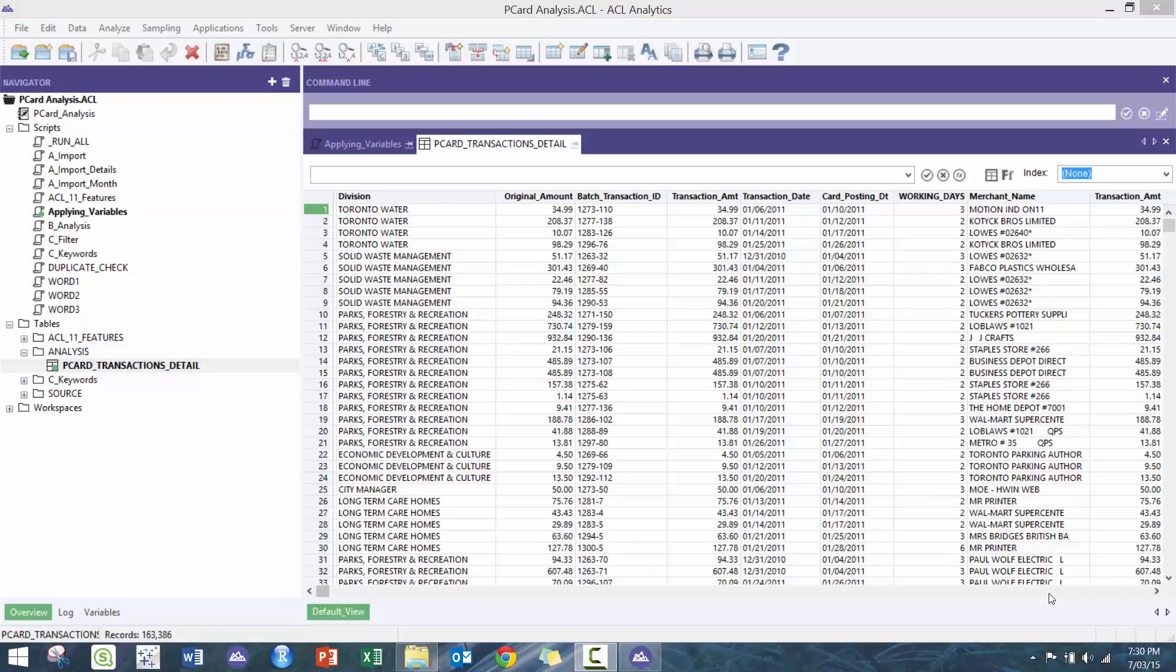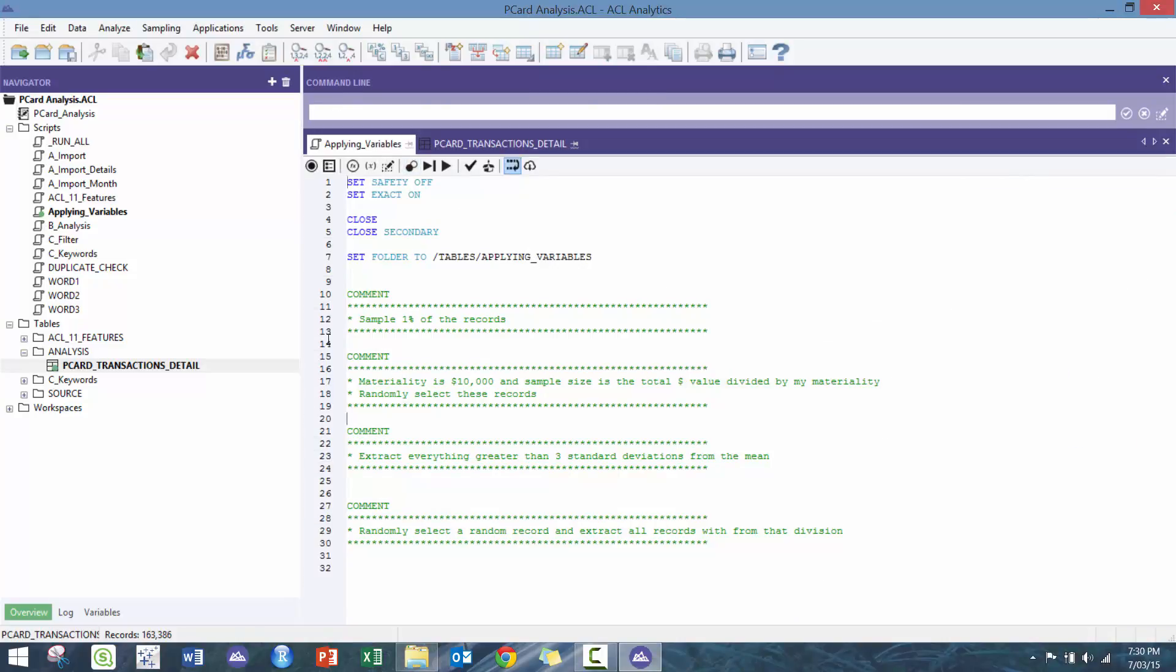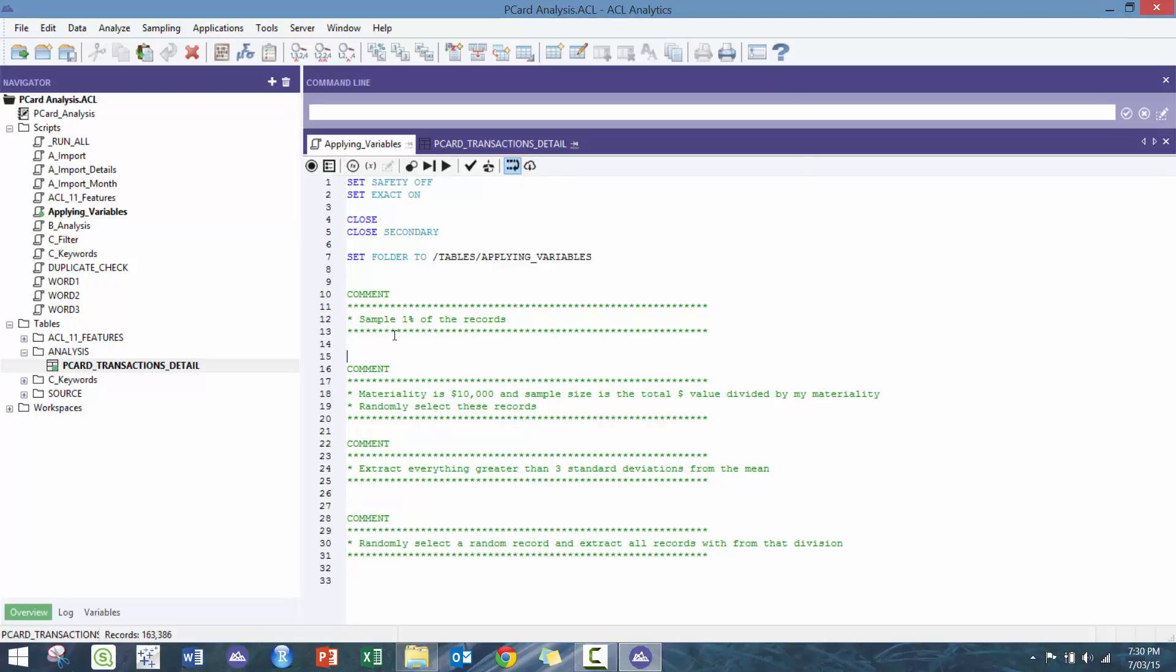So let's get started. Here I have the P card transaction. I'll include a link in the description so you can follow along with me. We're gonna open the table, nothing too complicated here.